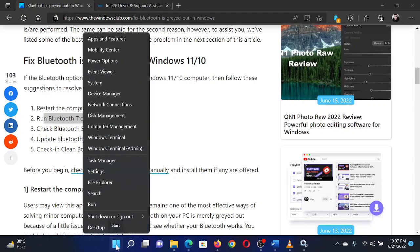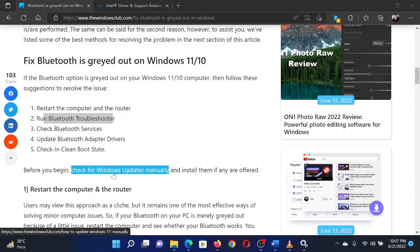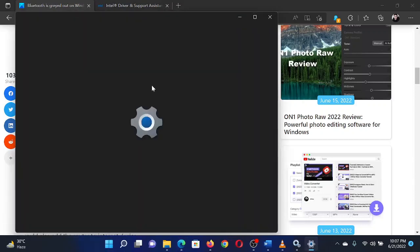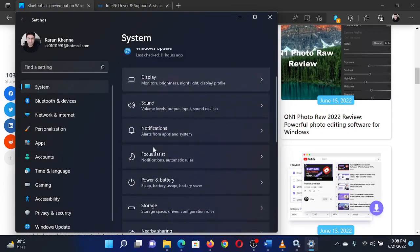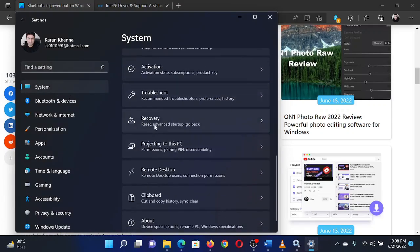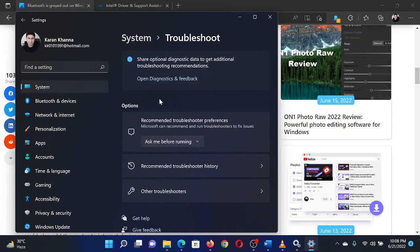Right-click on the Start button and select Settings from the menu. In the Settings window, go to the System tab on the list on the left-hand side. In the right pane, scroll down to Troubleshoot and click on it.